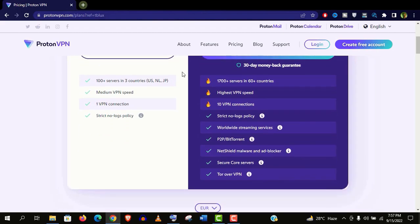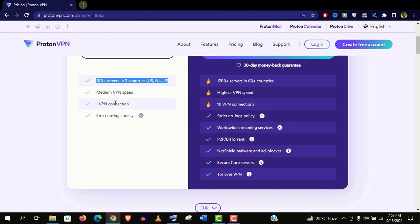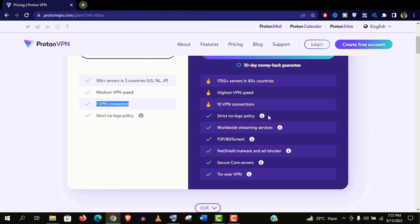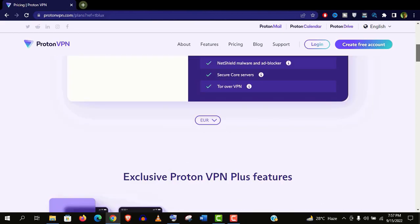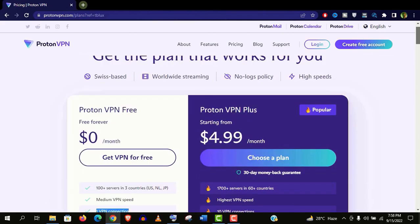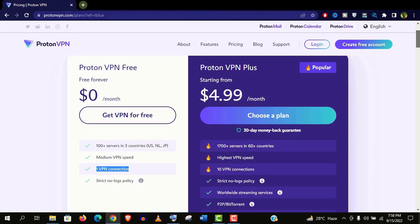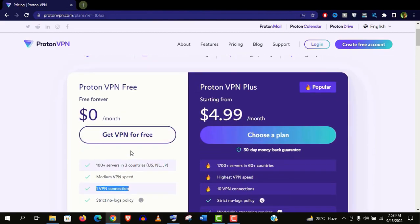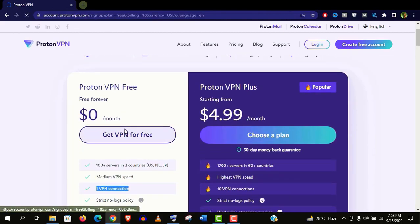You will get 100 plus servers in 3 countries and you can use it on only one device. And they also provide strict no-log policy. That means this will protect your privacy online. And don't worry about this medium speed, I will show you the best settings for that. And you can change the currency here if you want to buy their premium version right now. Anyways guys, for now just click on get VPN for free.